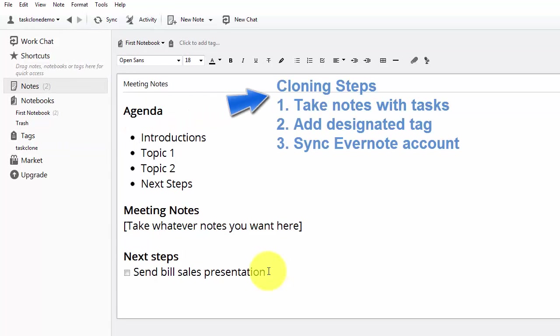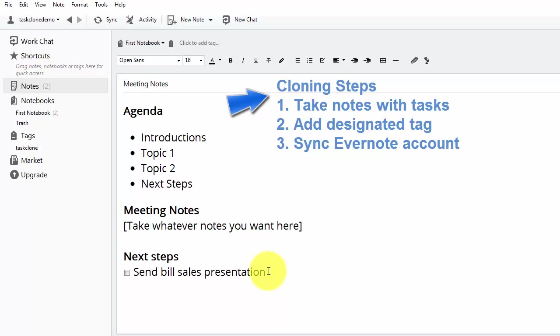Taking notes with tasks, adding the designated tag, and then syncing your Evernote account.